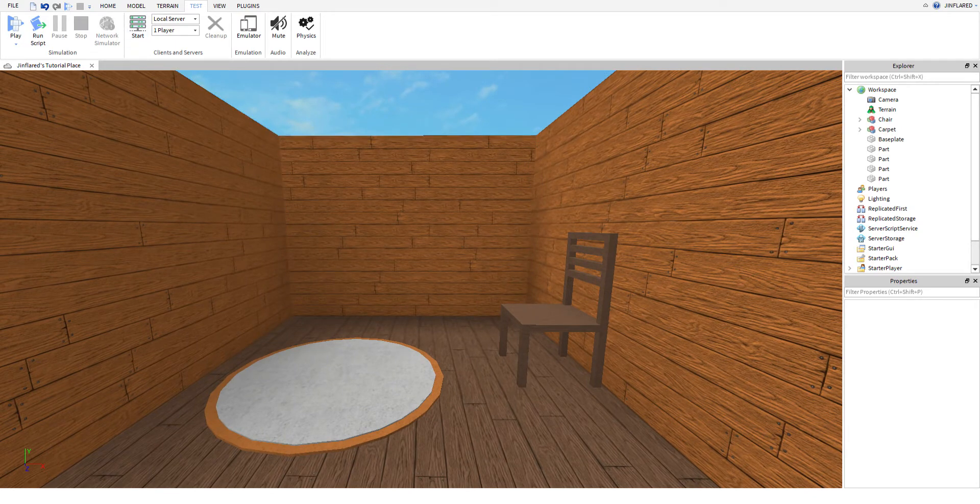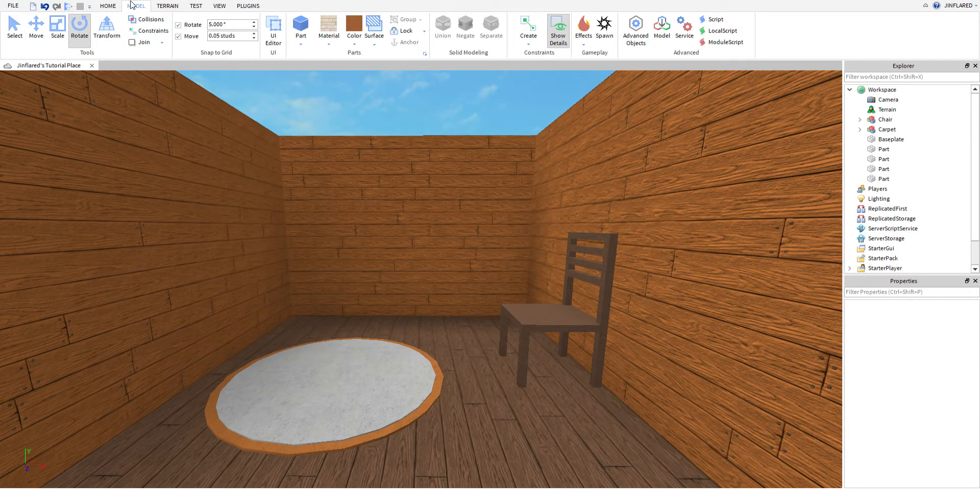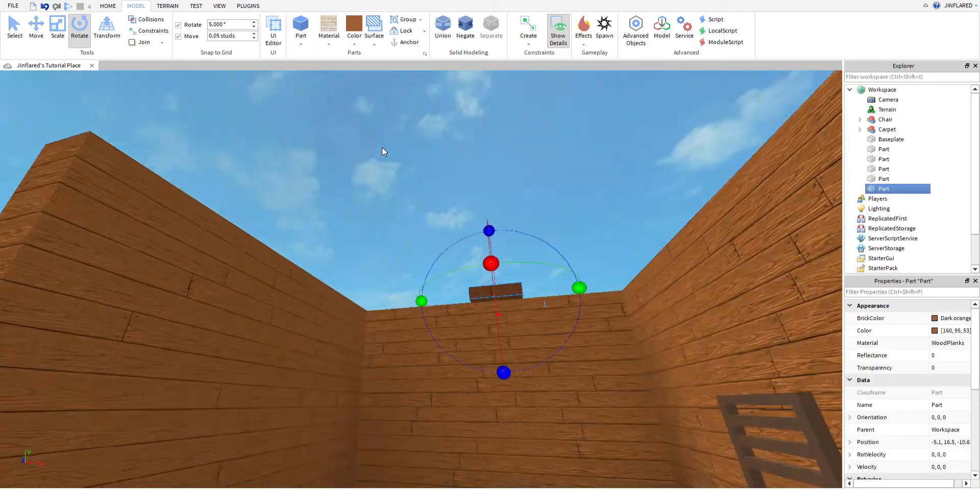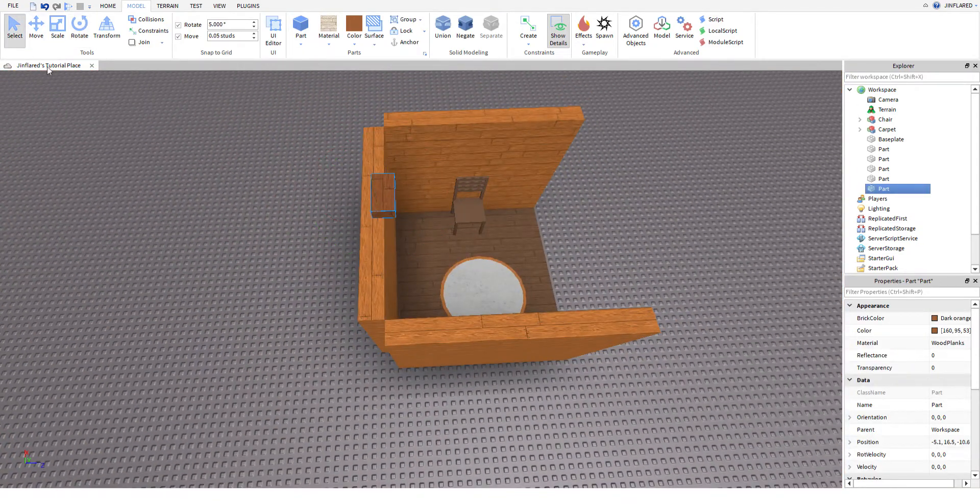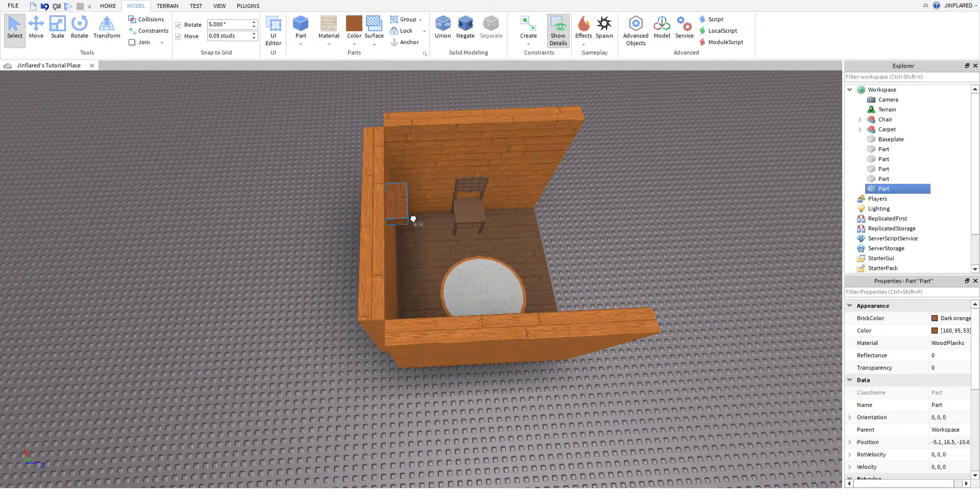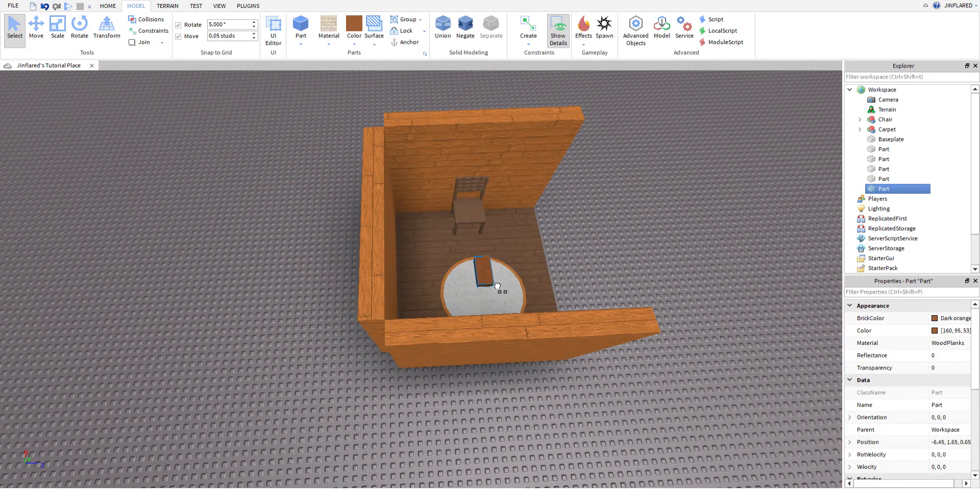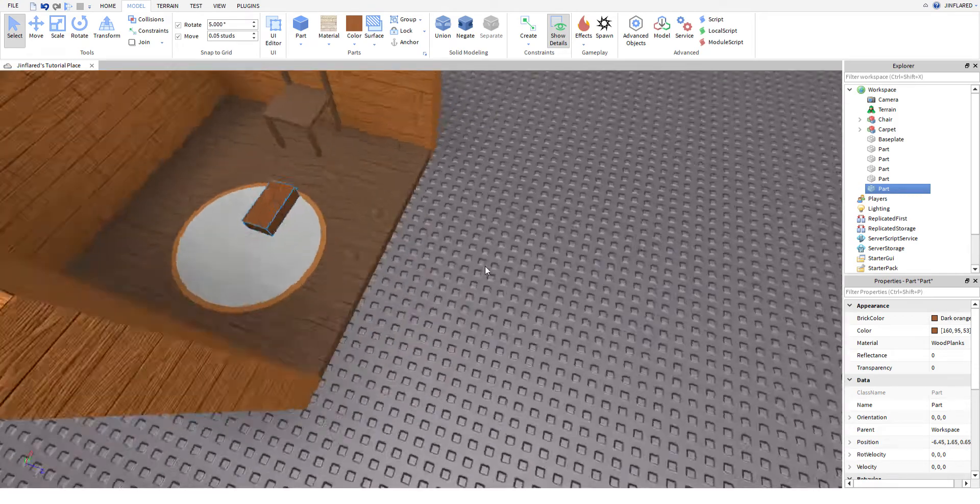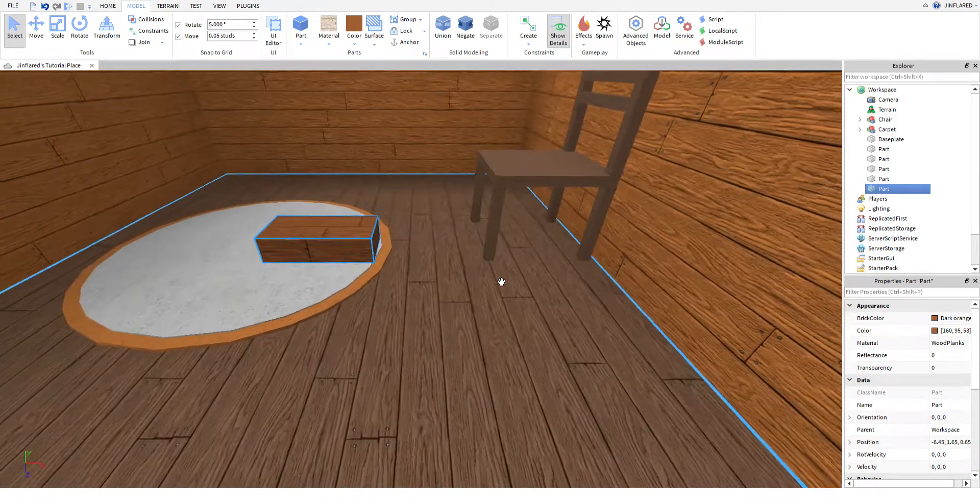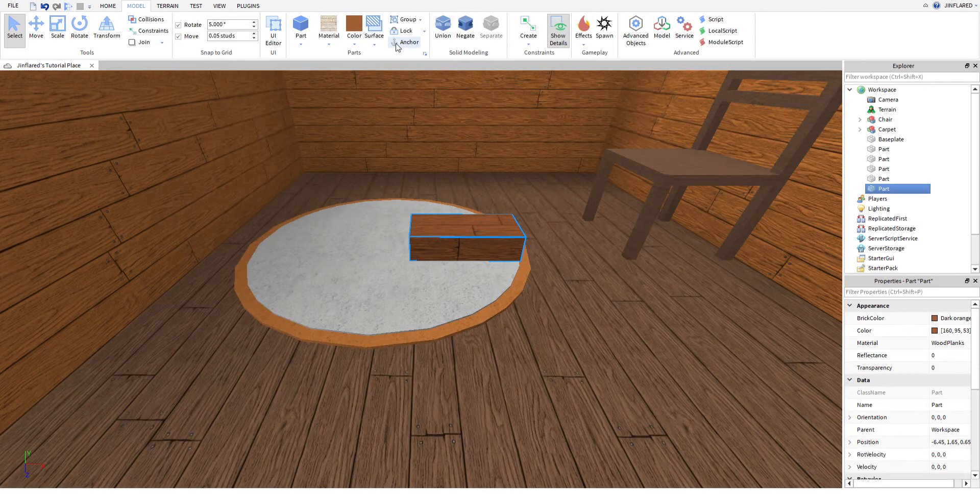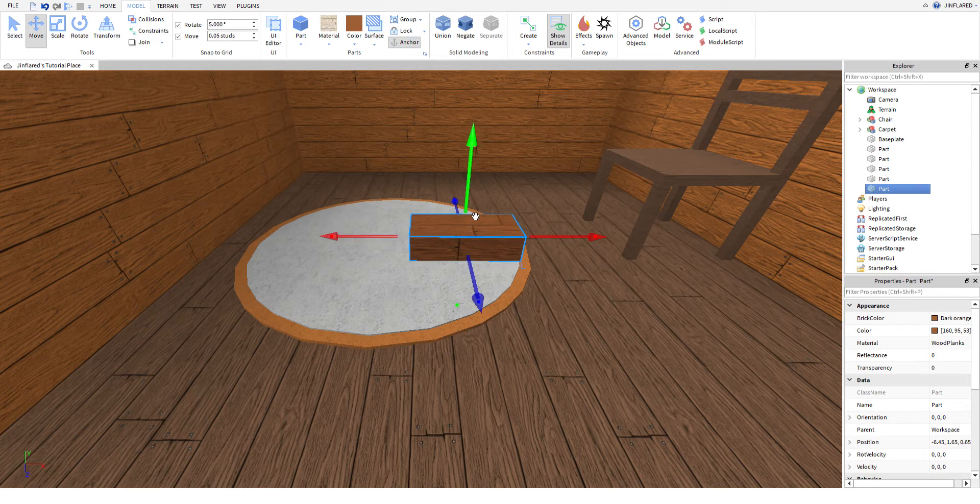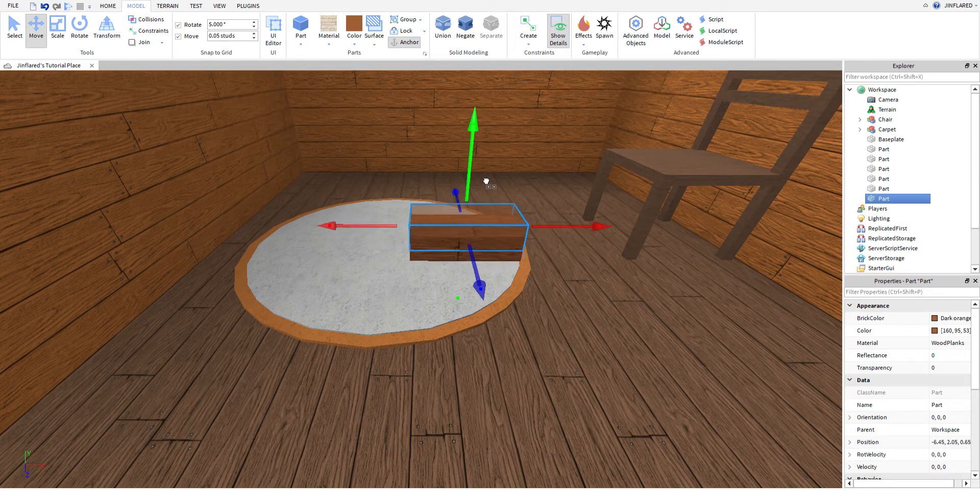What you have to do is insert a part, just as always, you're gonna have it in any material and color you want. Make sure that this one is anchored, then you have to duplicate it, just hold Ctrl D.